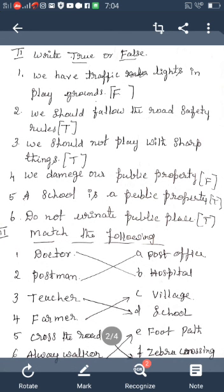Sixth: Always walk matches with E — Footpath. Summary: Doctor-Hospital, Postman-Post Office, Teacher-School, Farmer-Village, Cross the road-Zebra Crossing, Always walk-Footpath. Practice in your rough note with spelling.